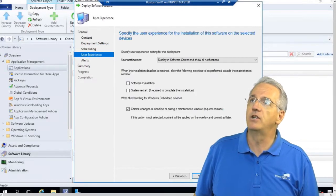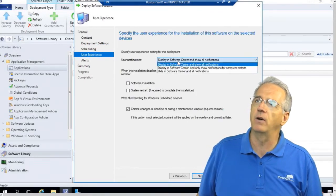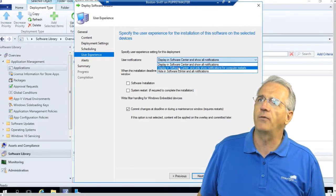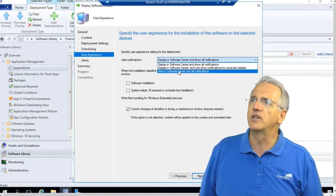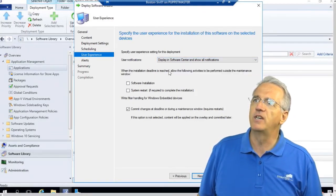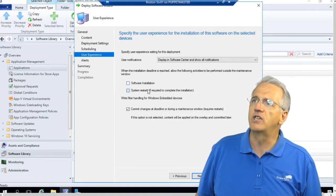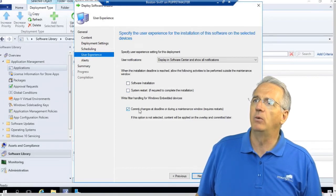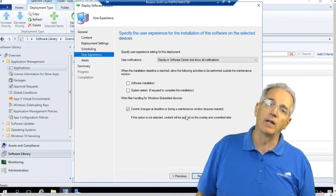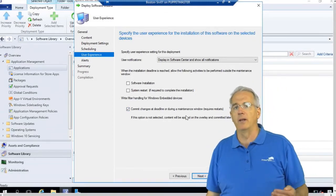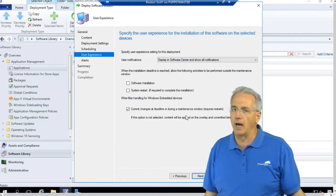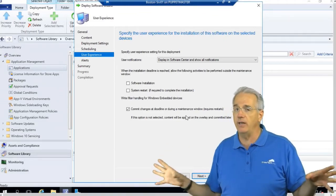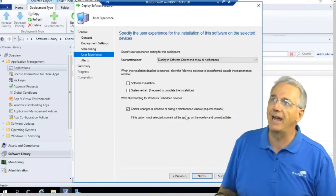Next we have is the user experiences. Do I notify you? It will be in the software center and show notifications. Or we just do software center and only show me notifications once the computer restarts. Or we just simply hide it. If we reach the deadline, what do you want to do? We can install it. We can restart it if we need to. And we will commit any changes basically during the maintenance window. So if normally it ends at midnight but the maintenance window isn't until 2 o'clock in the morning, at midnight it's not going to try and do the installation. It will wait until 2 o'clock in the morning. So we have that.